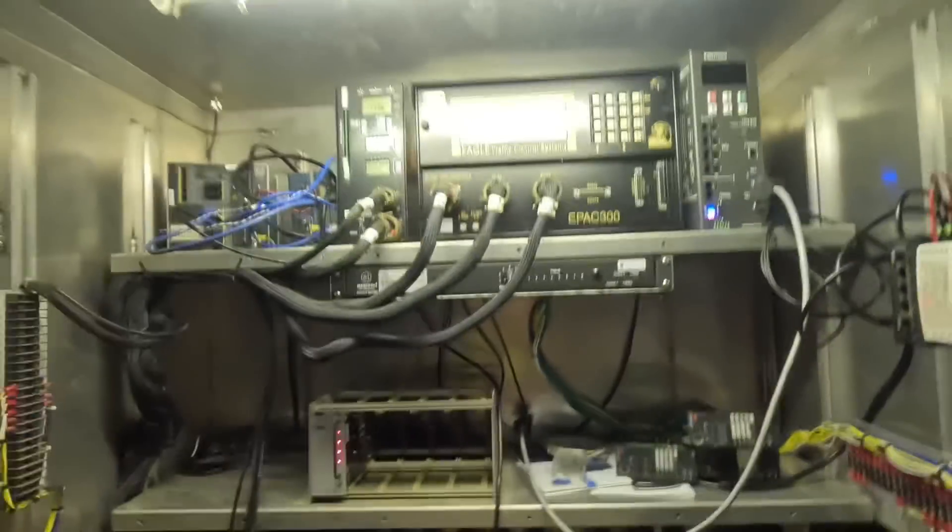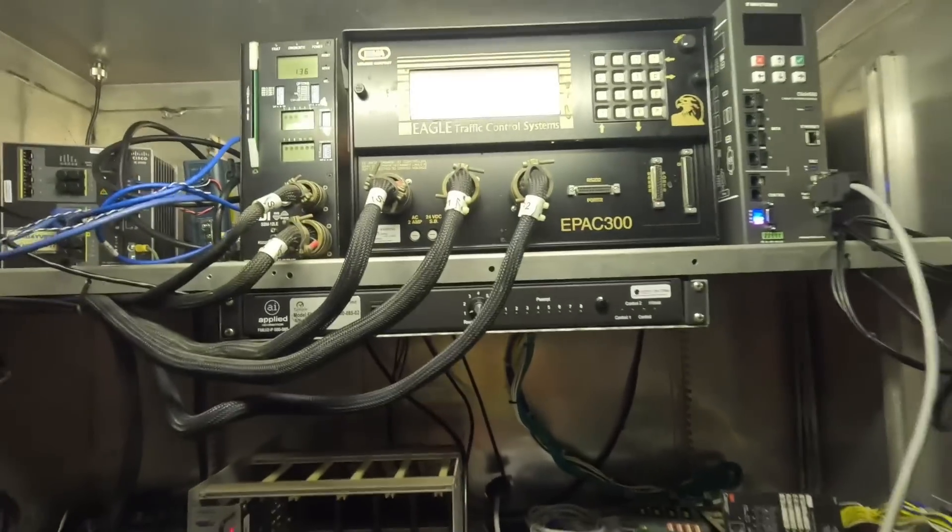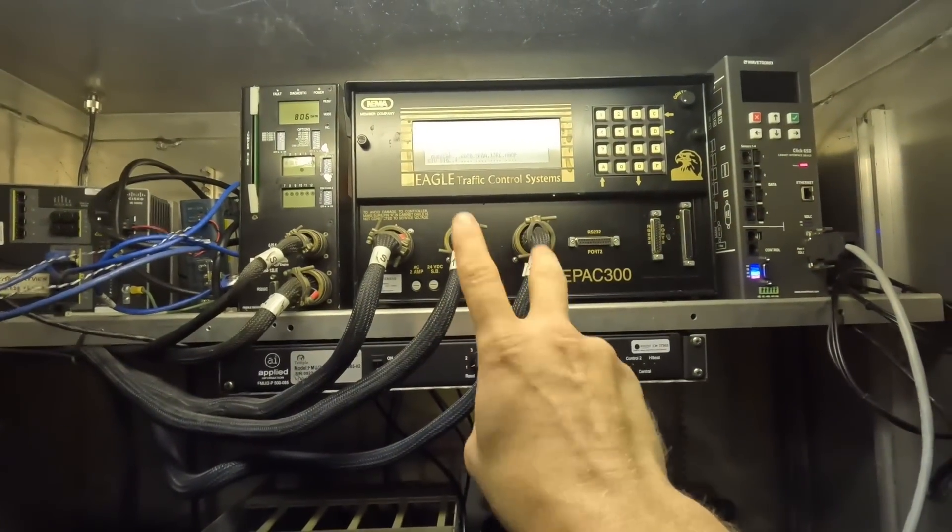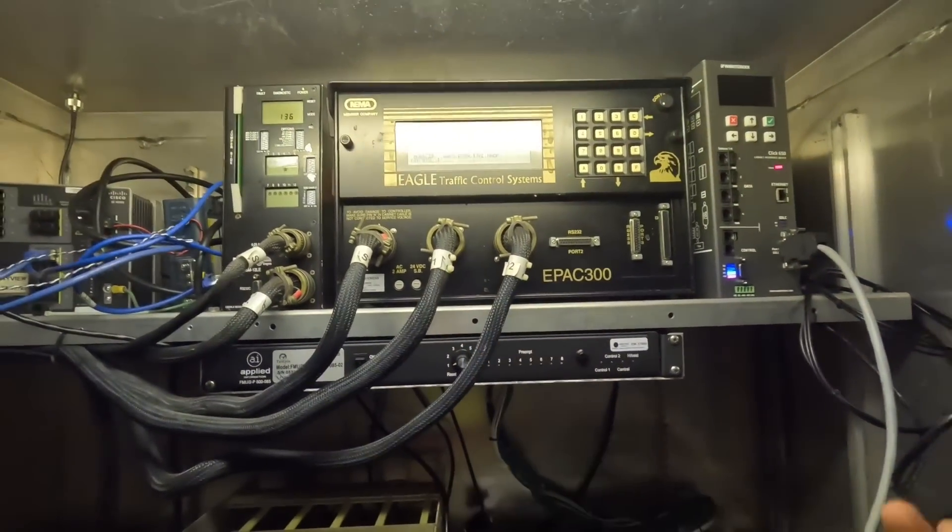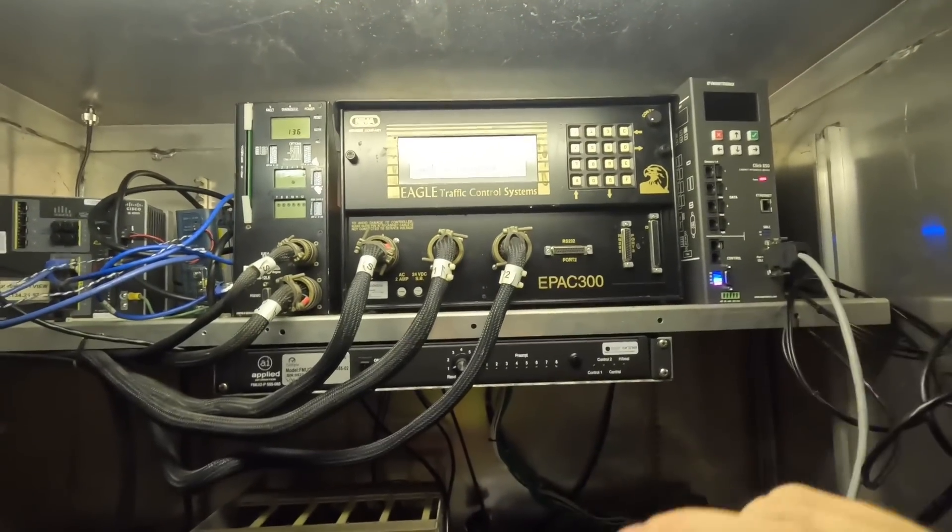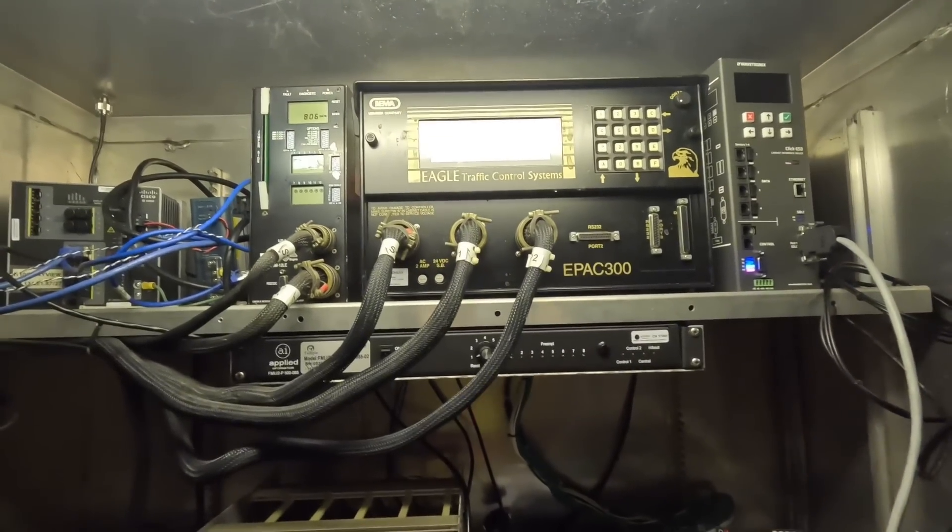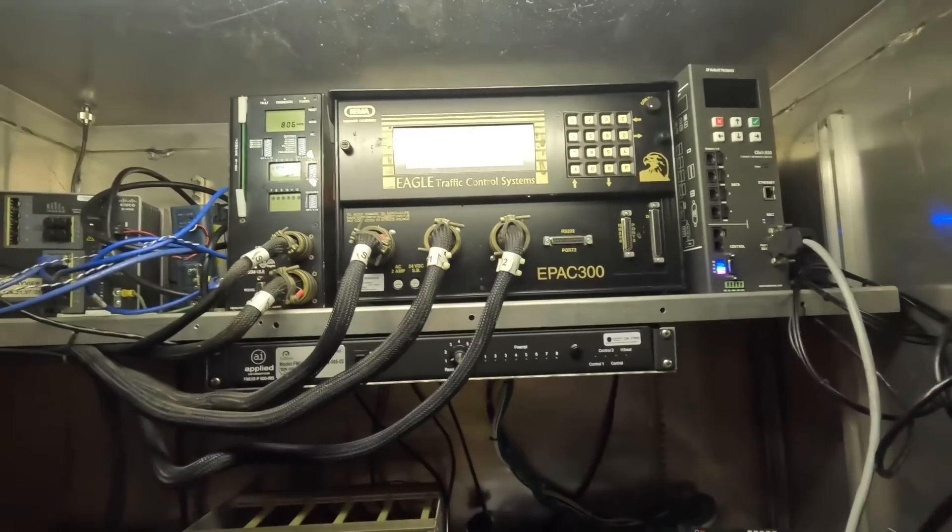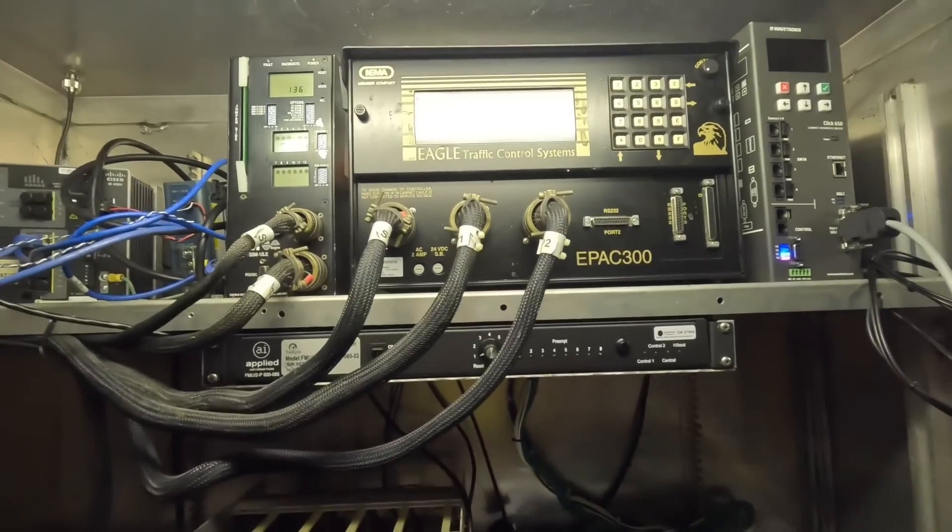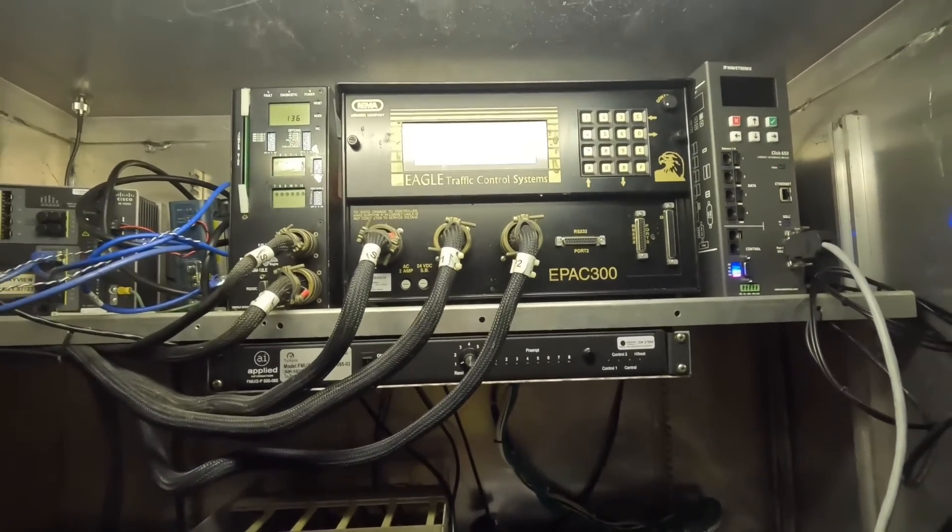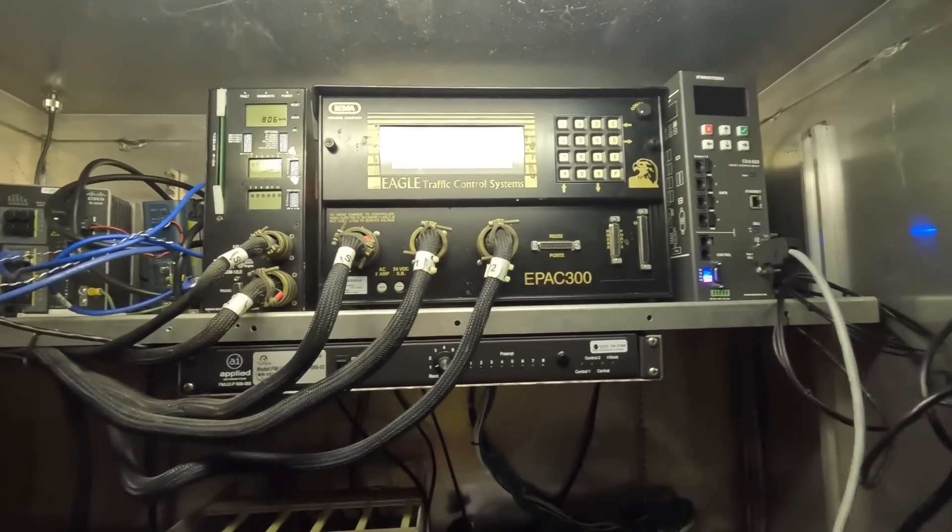We are back at this intersection here at Bayview in Biloxi, Mississippi. In the last video, you saw that this controller got swapped out. Well, the new one went bad, had issues, started power cycling like crazy, so we put the EPAC 300 back in to run the intersection for the weekend. We have a new one in the truck we're going to go ahead and swap this guy out.